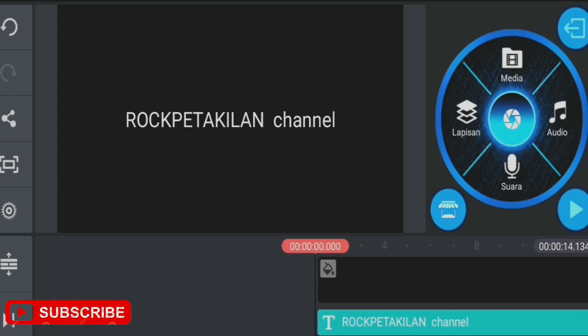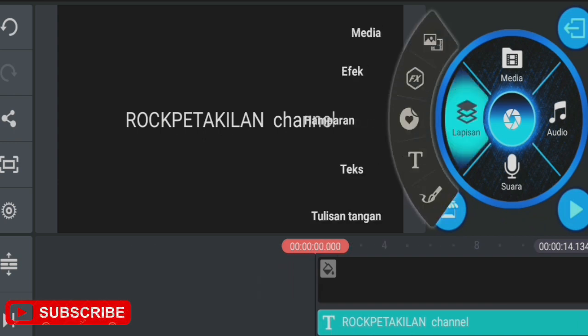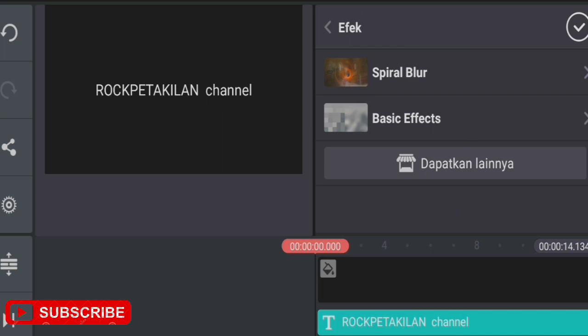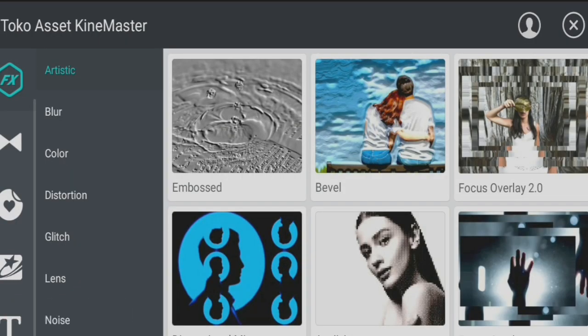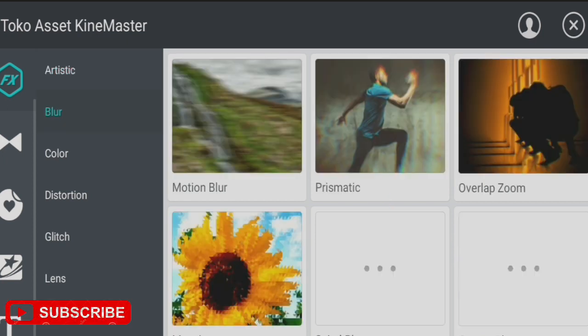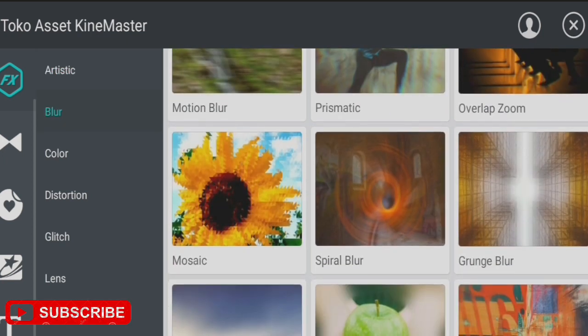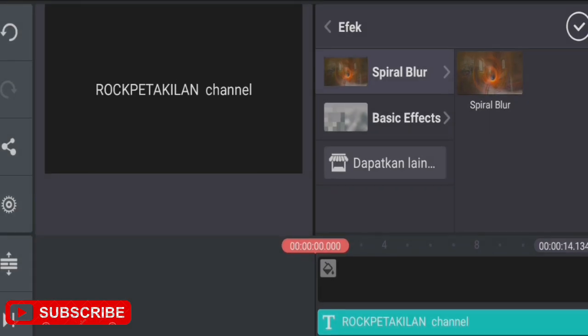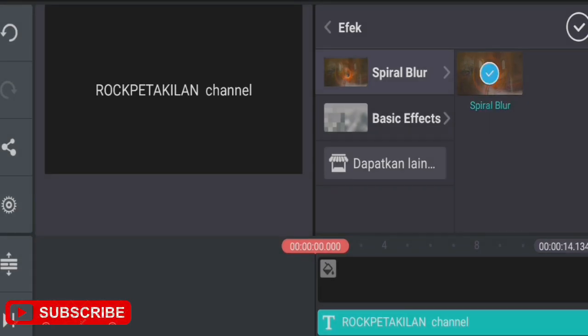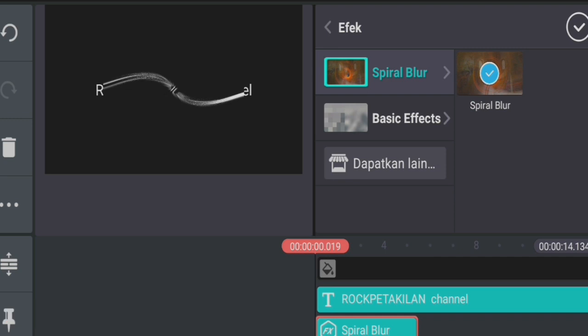Once that's done, we go back to layers and add an effect. We'll select the Spiral Blur effect. If you don't have it yet, you can get it from the asset store in the blur section. Since I already have it, I'll just add Spiral Blur directly.